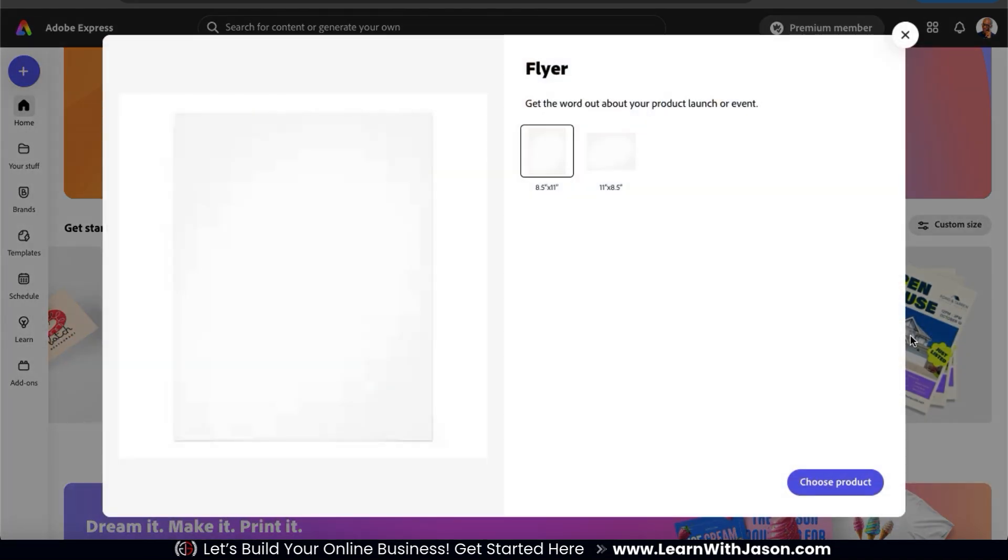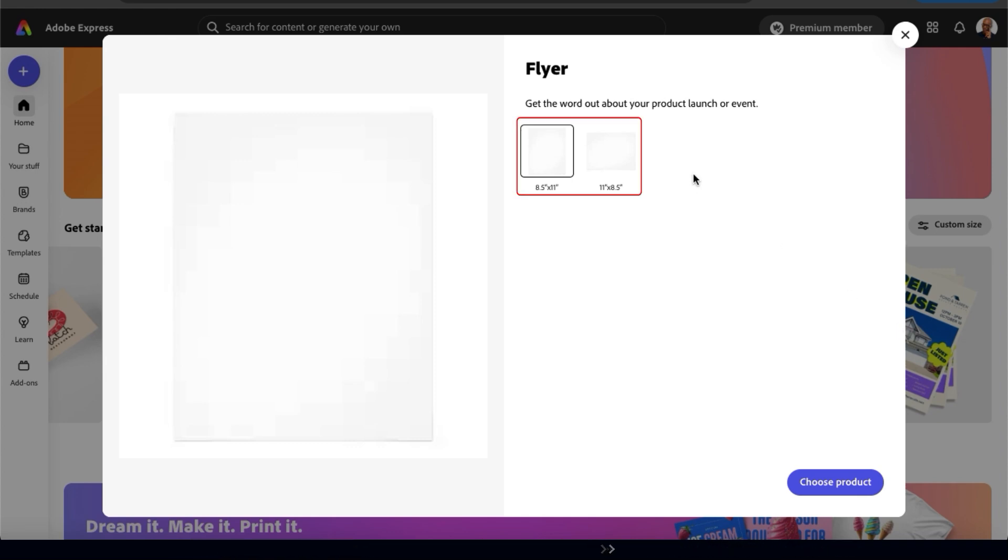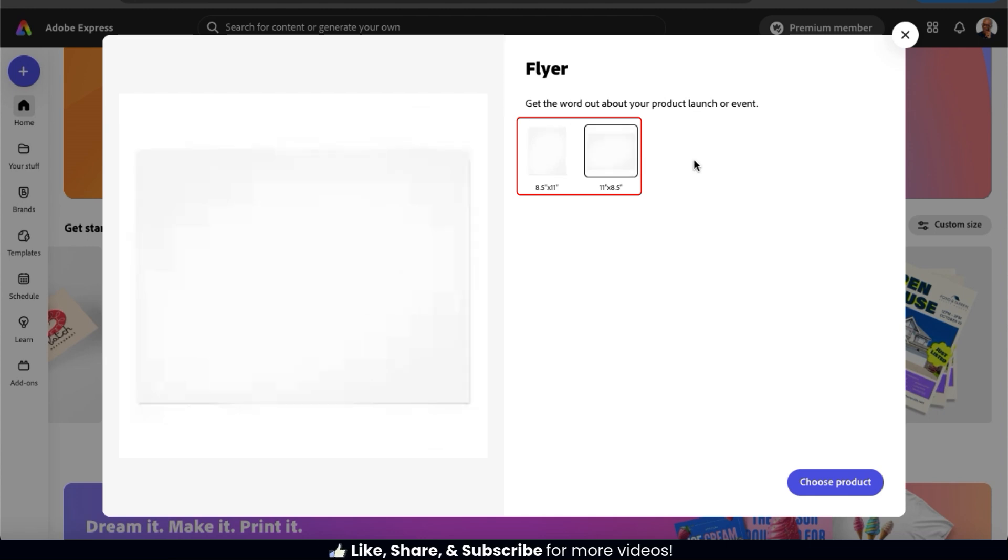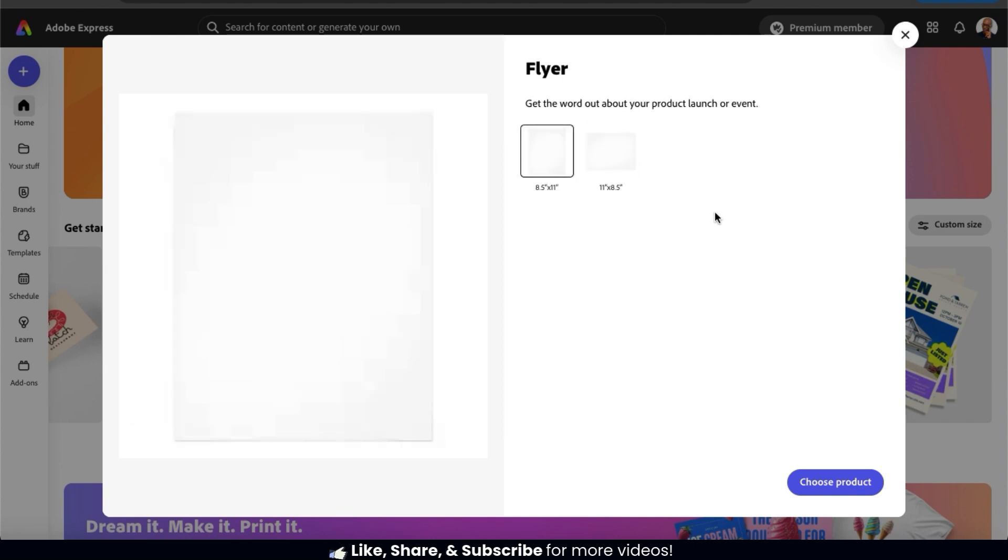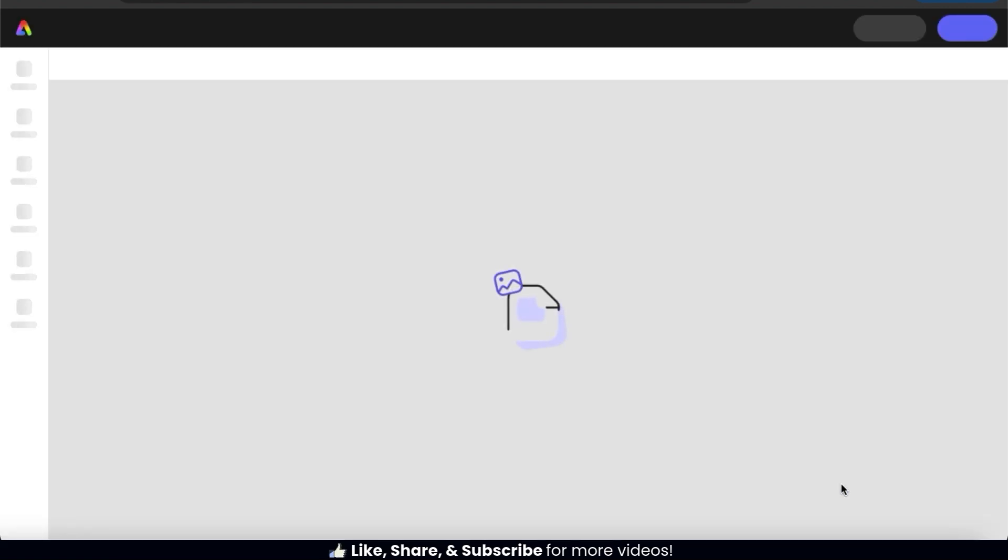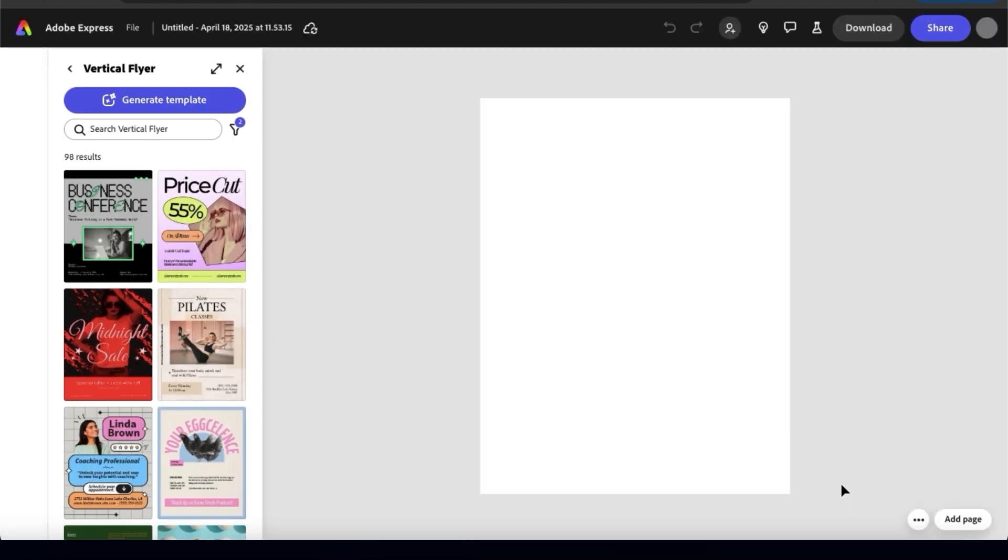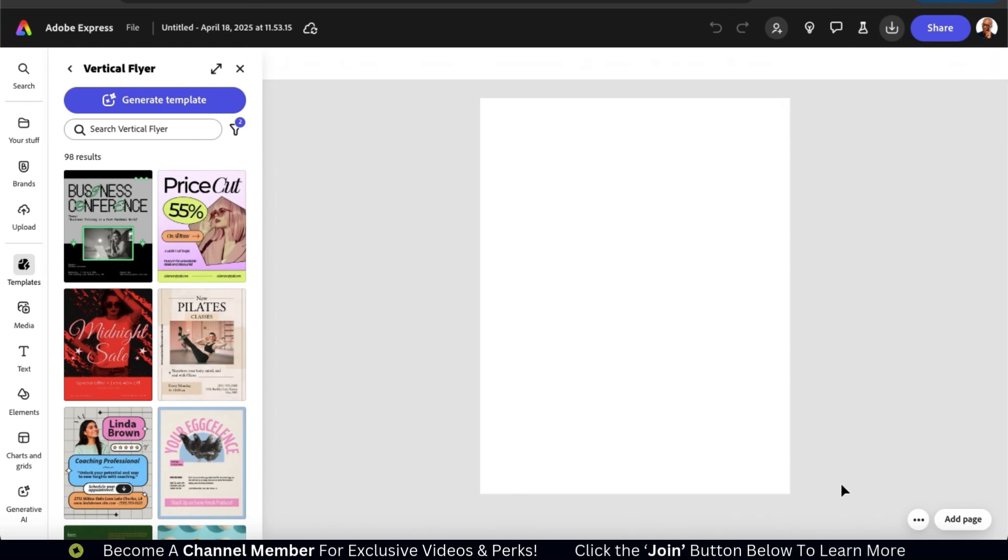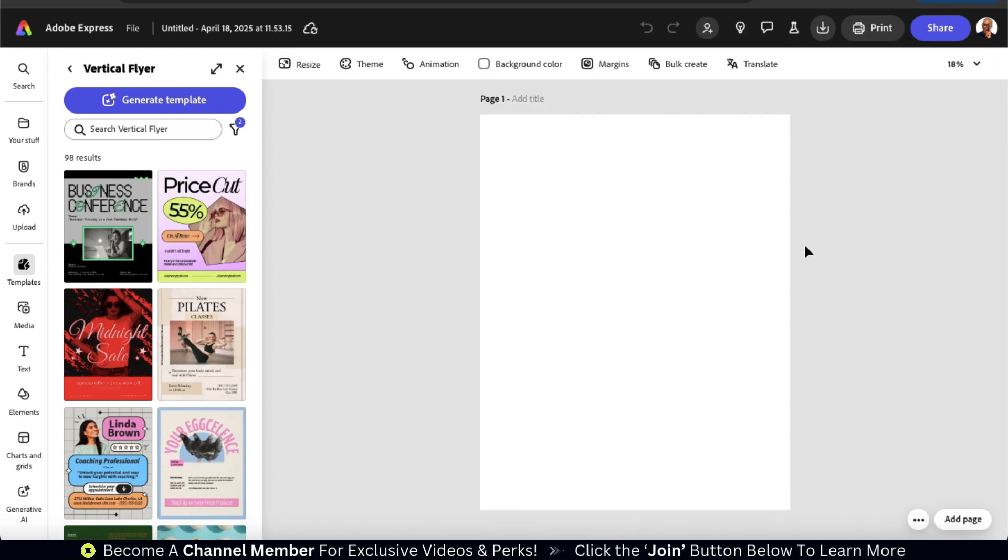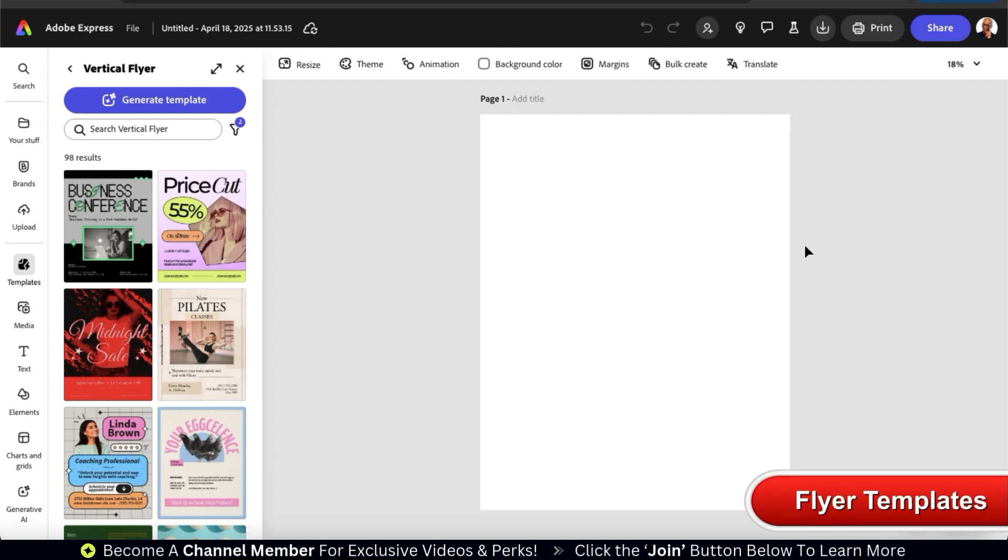Let's click the choose product button and check it out. This will open up a window where we can view the two flyer print sizes that are available. This includes an 8.5 by 11 inch vertical flyer or an 11 by 8.5 inch horizontal flyer. I think I'm going to go with the vertical flyer. Once you select your flyer size, go ahead and click the choose product button at the bottom right. And a new vertical flyer project should now open up in Adobe Express.